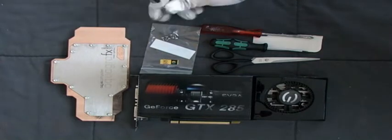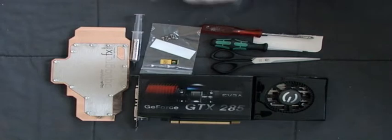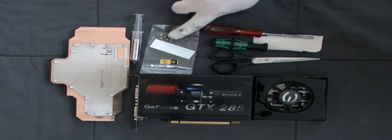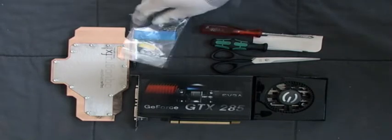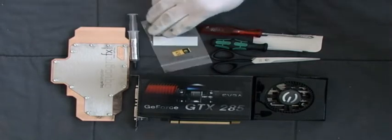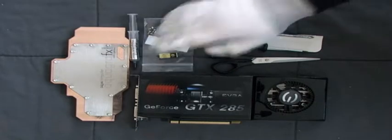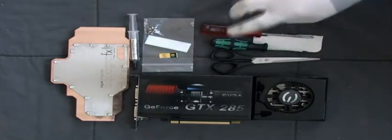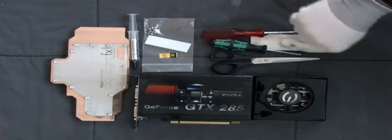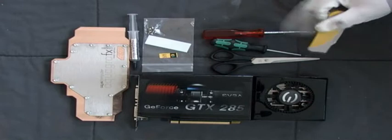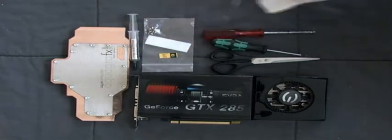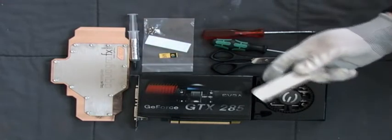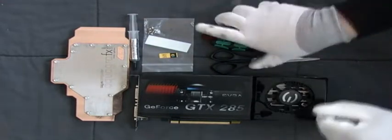You need thermal paste, the screws, and the thermal pad we supply with the cooler. Scissors, screwdrivers, and just something to spread thermal paste. In this case, cardboard.